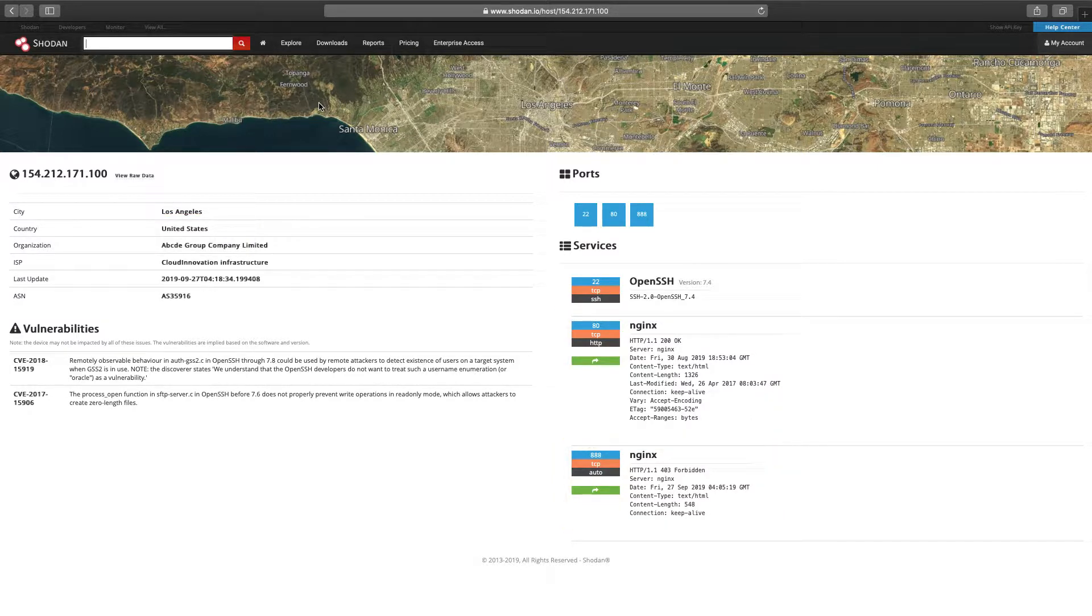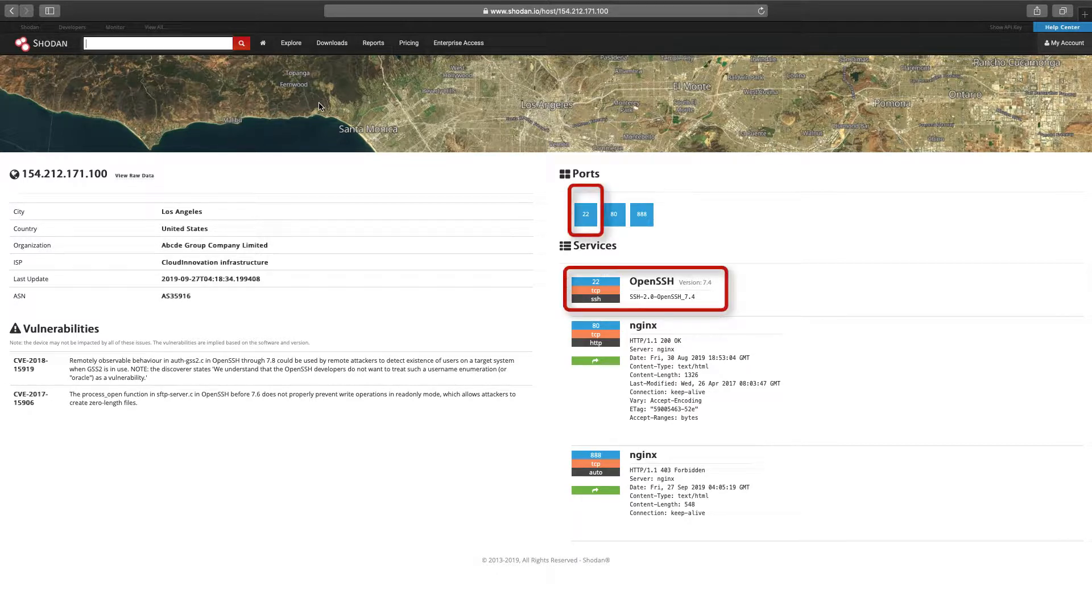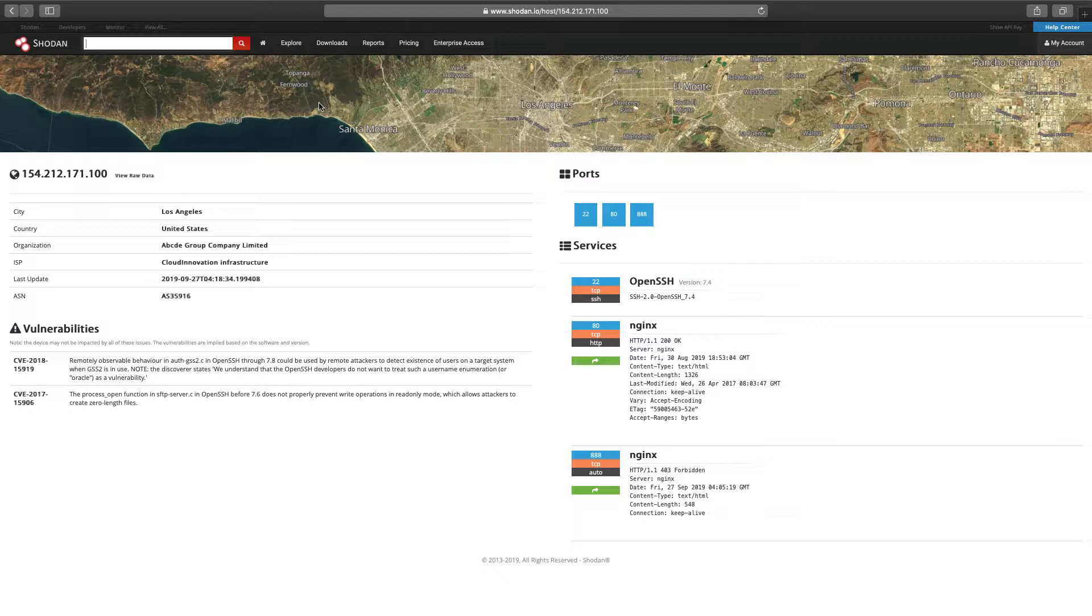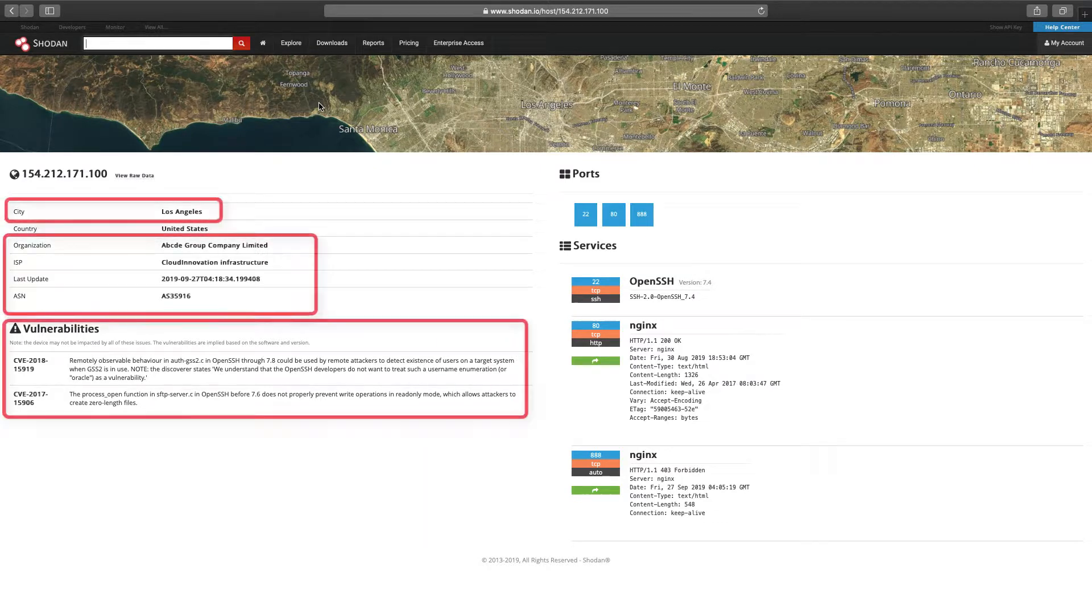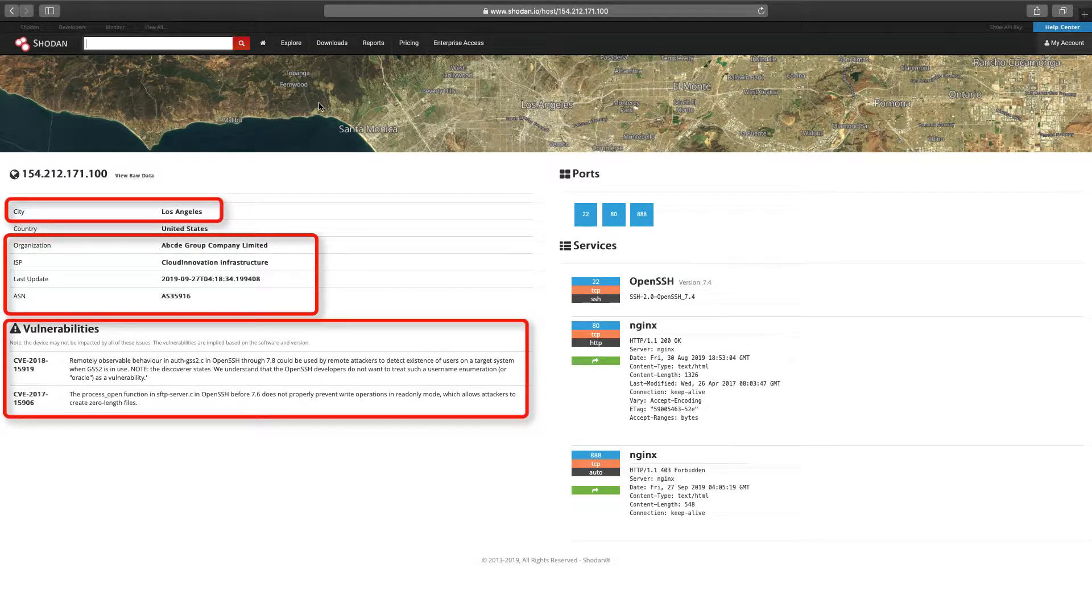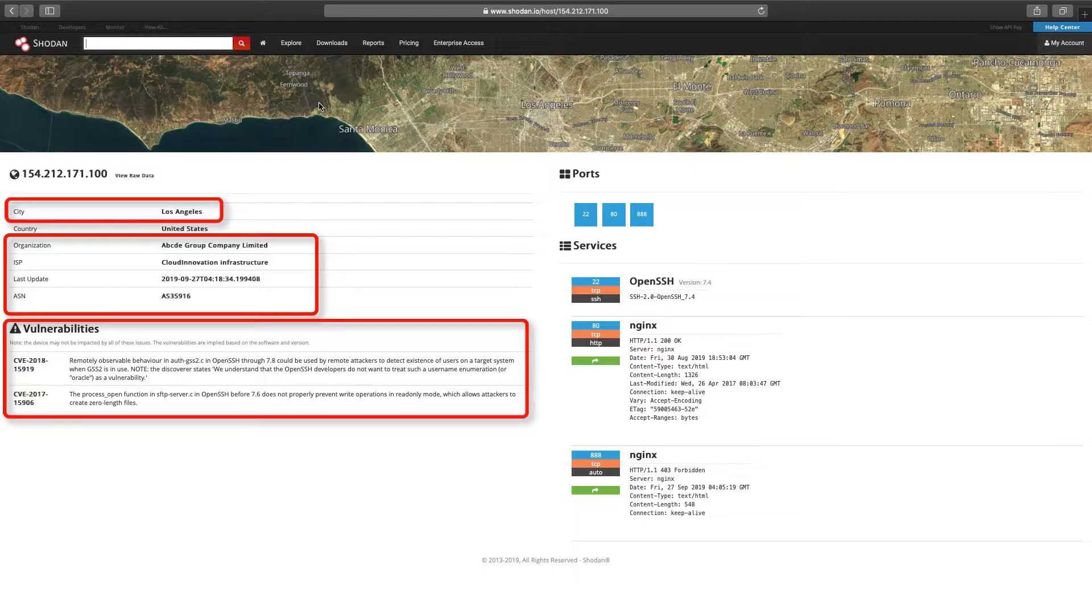We can see here and here that this host matches a filter for country US as well as product NGINX. You will also notice my host has additional products not covered by our filters. In this case, it's SSH. It's important to note that the host's general property page will contain all metadata, even if that data does not explicitly match a filter.